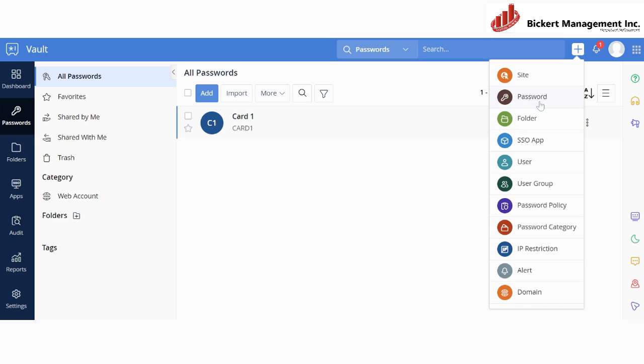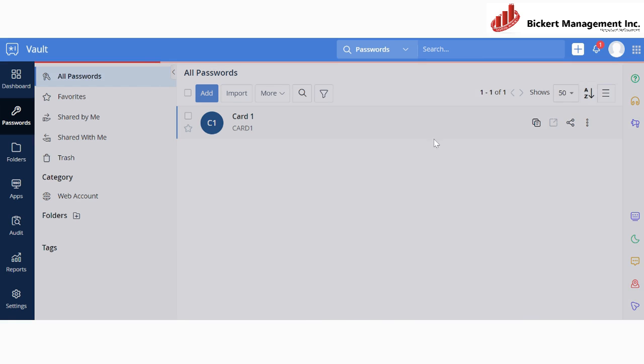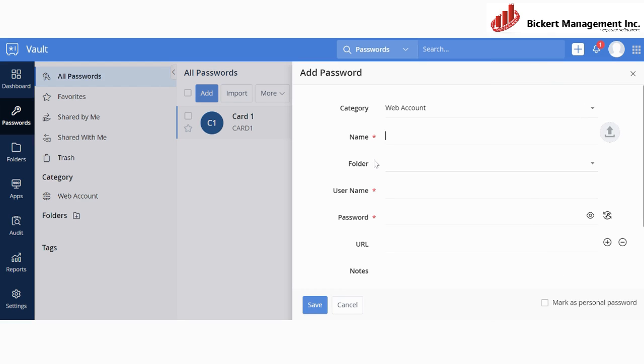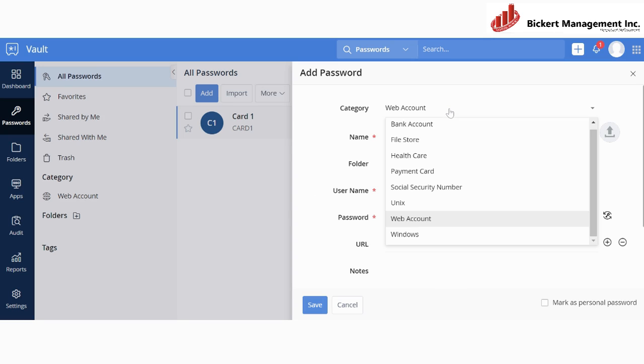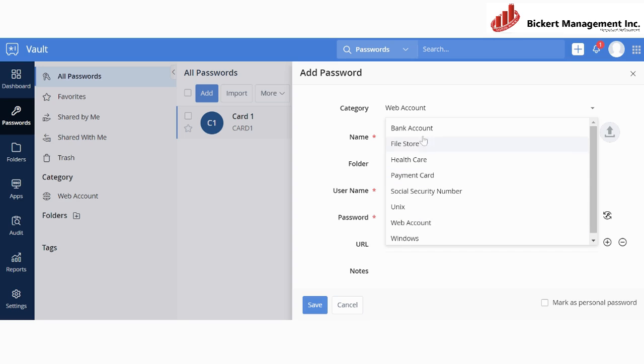In this case, I'm going to show you how to add a password. So we will select password, and then a little menu will pop up on the right side to the middle of your screen, and then you will have different categories which you can choose from. For example, bank account, file store, payment card, web account, Windows, or any other that you feel suitable for your needs.